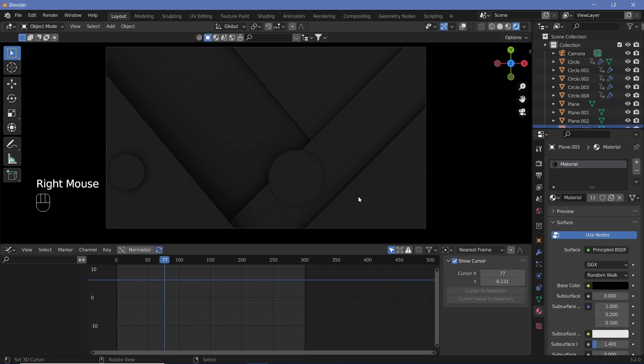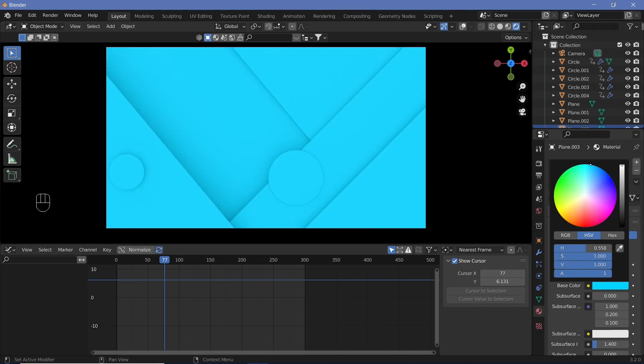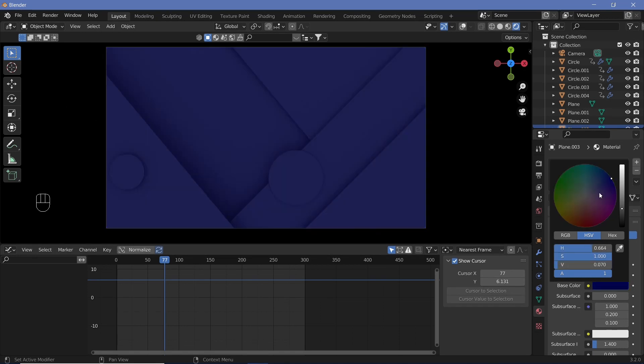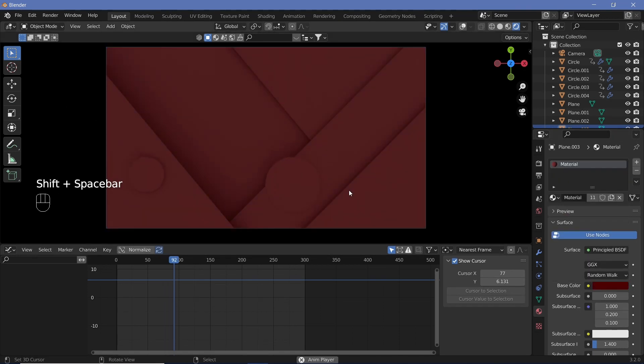At any point you can select your material and change the Base Color to something you like to get different versions of this animation. Hopefully you learned something cool — you can use this technique to loop different animations in different regions and be creative with it. I'll be posting a lot more of this content, so please comment if you're enjoying it and subscribe if you'd like. Until the next video, don't forget to stay creative.